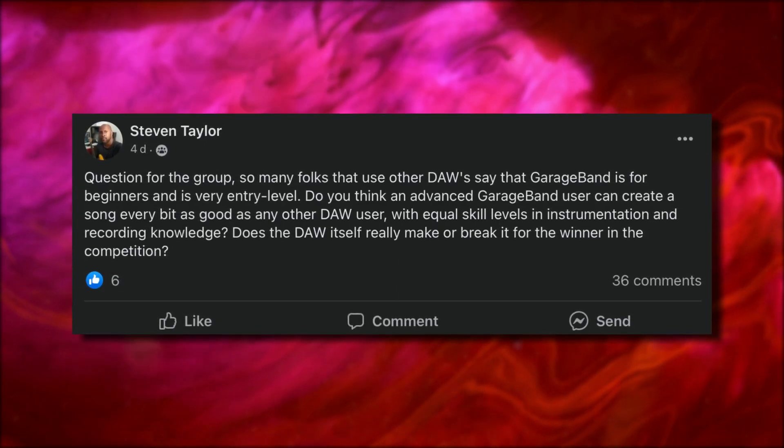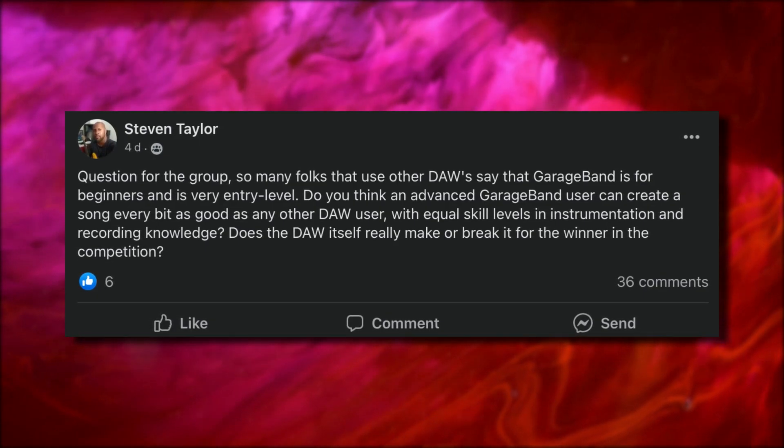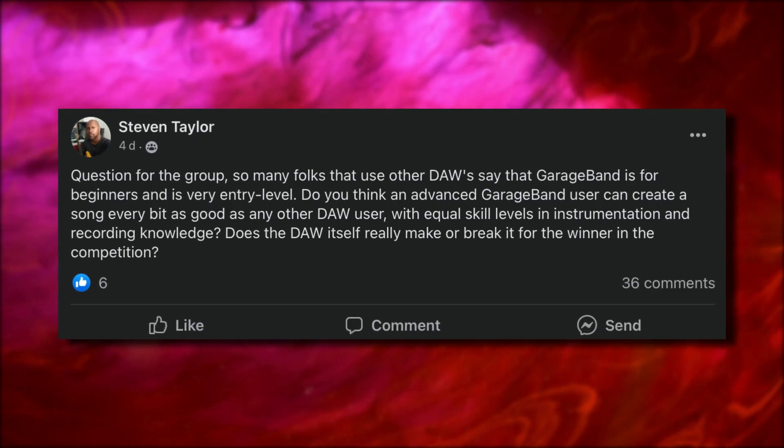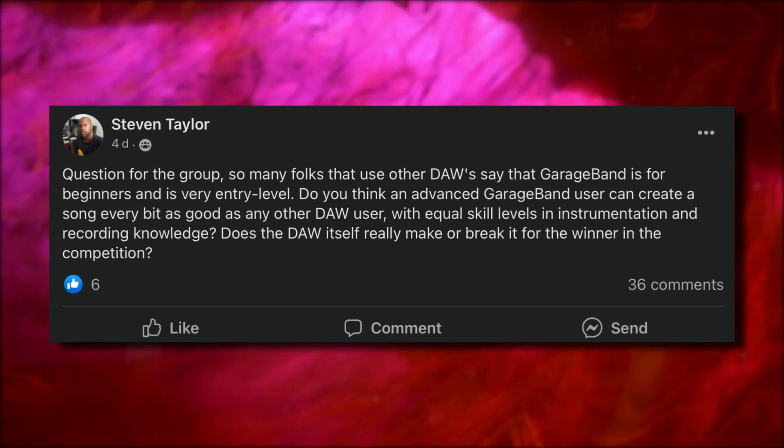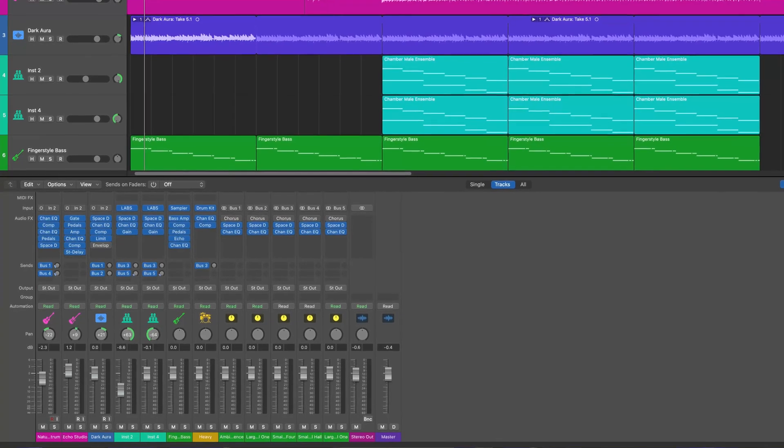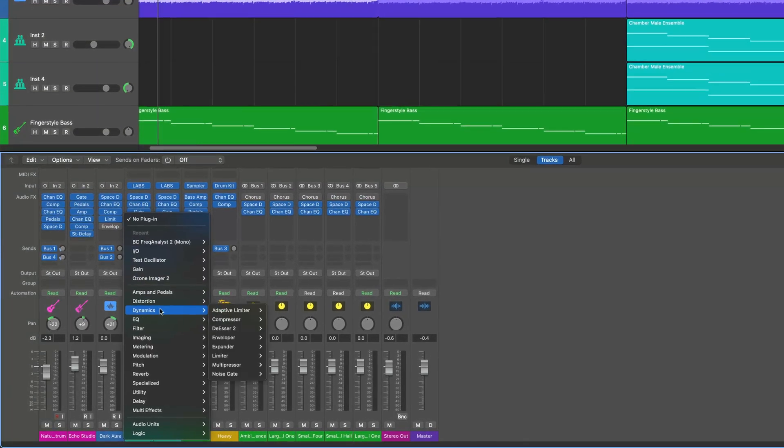Steven asked a great question over on the GarageBand Users Facebook group: so many folks that use other DAWs say that GarageBand is for beginners and is very entry-level. Do you think an advanced GarageBand user can create a song every bit as good as any other DAW user with equal skill levels? The bottom line is yes, of course you can create professional quality music in GarageBand. You will have more limited mixing and editing options compared to Logic Pro, for example, but if you're living that bedroom musician or home recording enthusiast life and don't care about getting lost in the weeds of in-depth audio engineering, then GarageBand is a very capable DAW. It's also worth remembering that your listeners really don't care how your music was made.